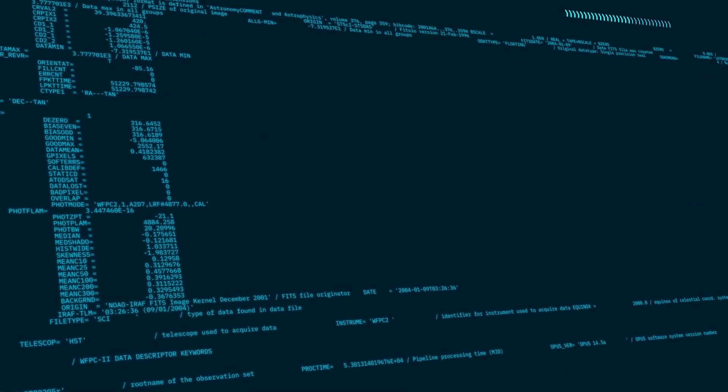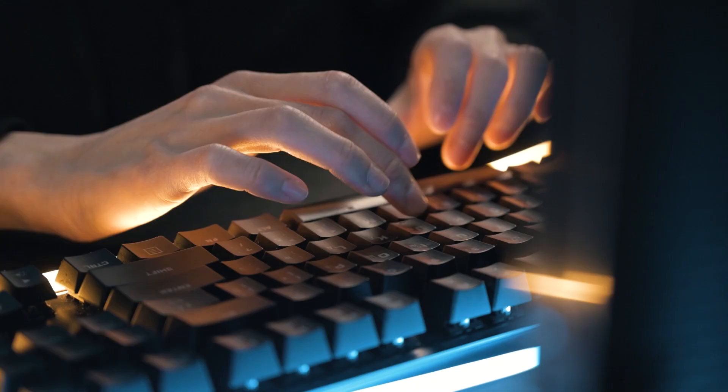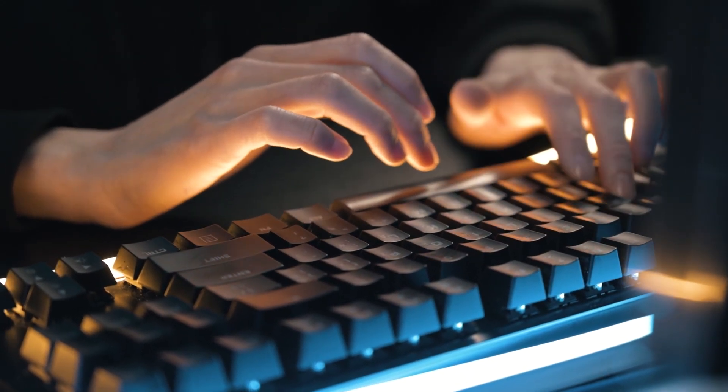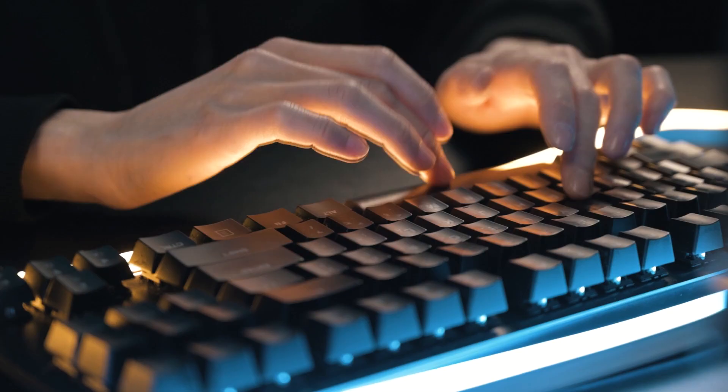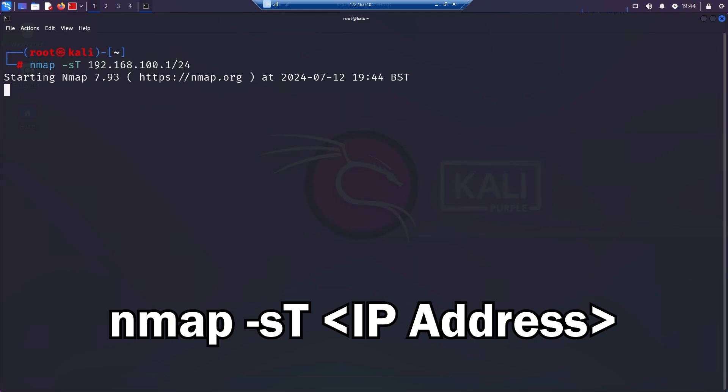The next scan we want to look at is a TCP connect scan. This is used when you don't have raw packet privileges. I can maybe explain that one in another video. Definitely not something for today. We can do the TCP connect scan with the nmap command flag -sT and then once again specifying the target.